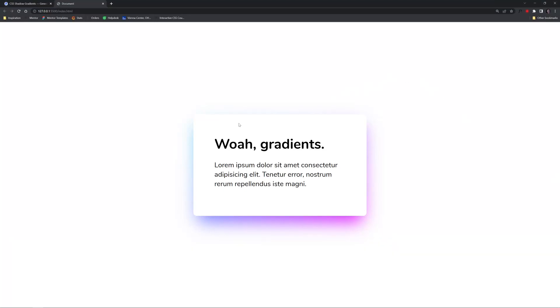What is up everybody, today I'm going to show you how to create this right here, more specifically the shadow background gradient that you see here, and I'm going to show you how to create it in Figma and then also the front end as well.